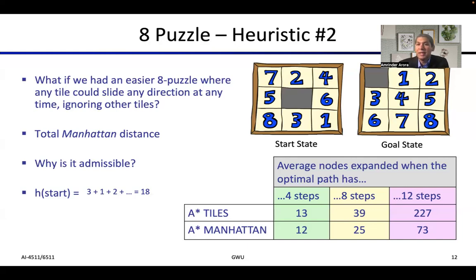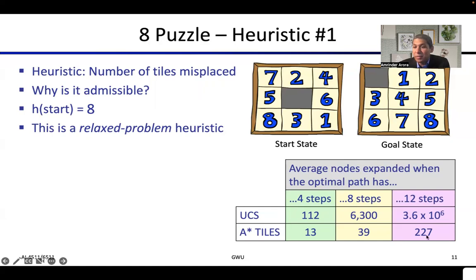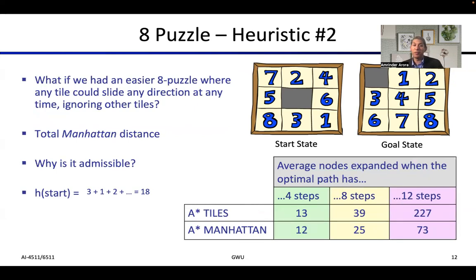Notably, we didn't change the algorithm at all — we only changed the heuristic. A* Manhattan significantly outperforms A* tiles. As a fun fact, using h=0 is admissible, in which case A* acts exactly like UCS. We can call that 'A* zero' — a degenerate heuristic. A* tiles already gives a huge improvement over that, and A* Manhattan is a further significant improvement. Manhattan distance is a generalization of the tiles heuristic: instead of just counting misplaced tiles (1 per tile), it measures how many moves each tile actually needs.